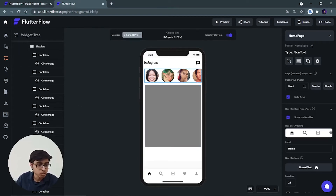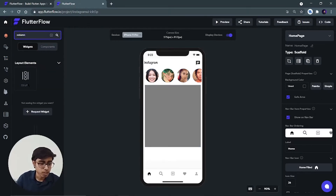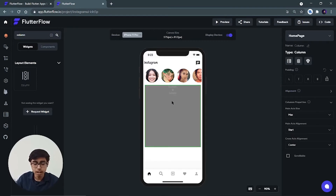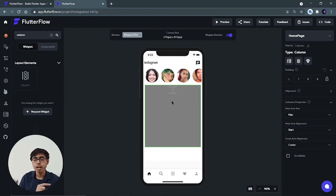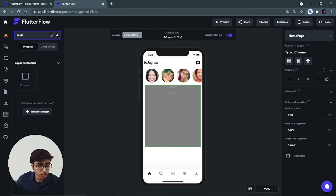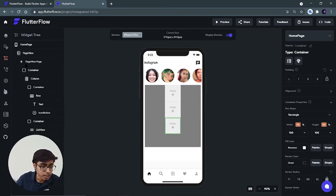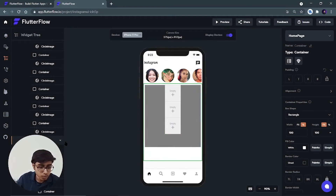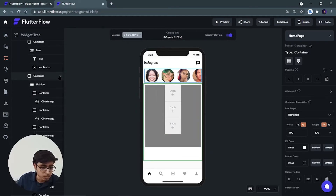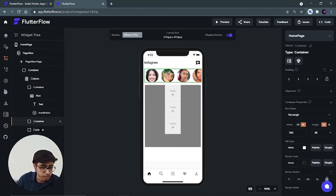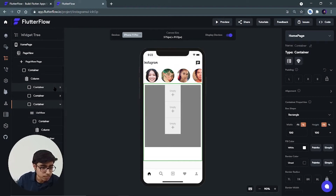In the UI builder, search for column and drag and drop it inside the container. Inside this column we'll add three containers: the first is for the circle avatar, username, and menu; the second is for the original photo; and the third is for the like, comment, and share buttons. Add the containers one by one. The widget tree is getting cluttered, so let's close down the widgets we're not working on to keep things clean.